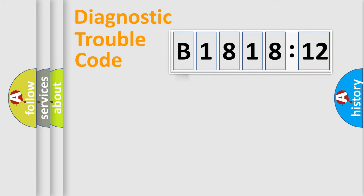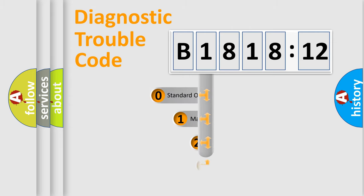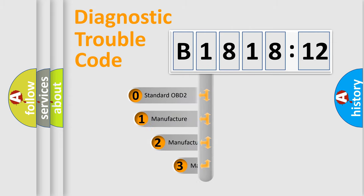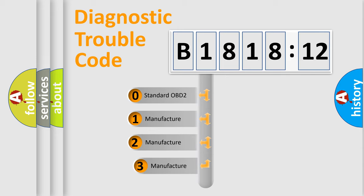Powertrain, Body, Chassis, Network. This distribution is defined in the first character code.